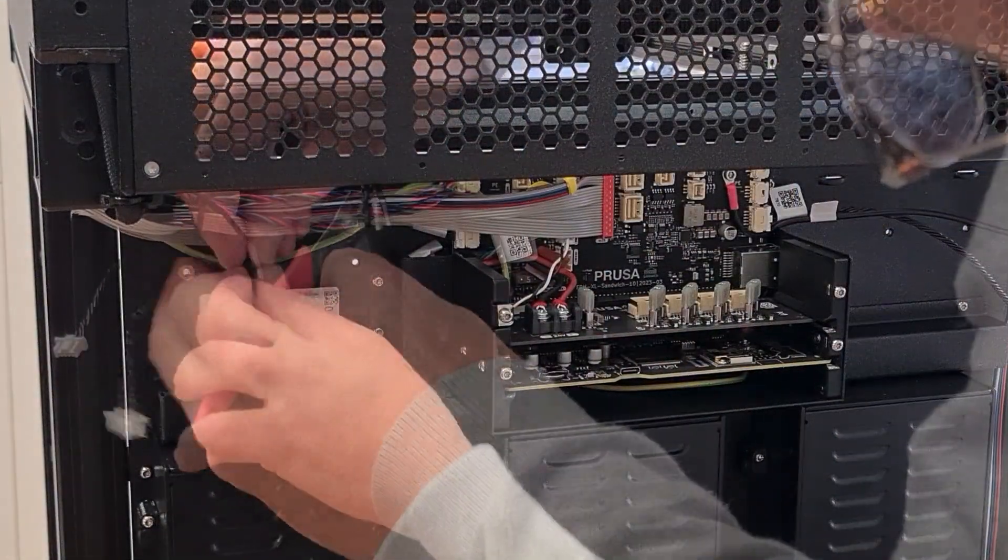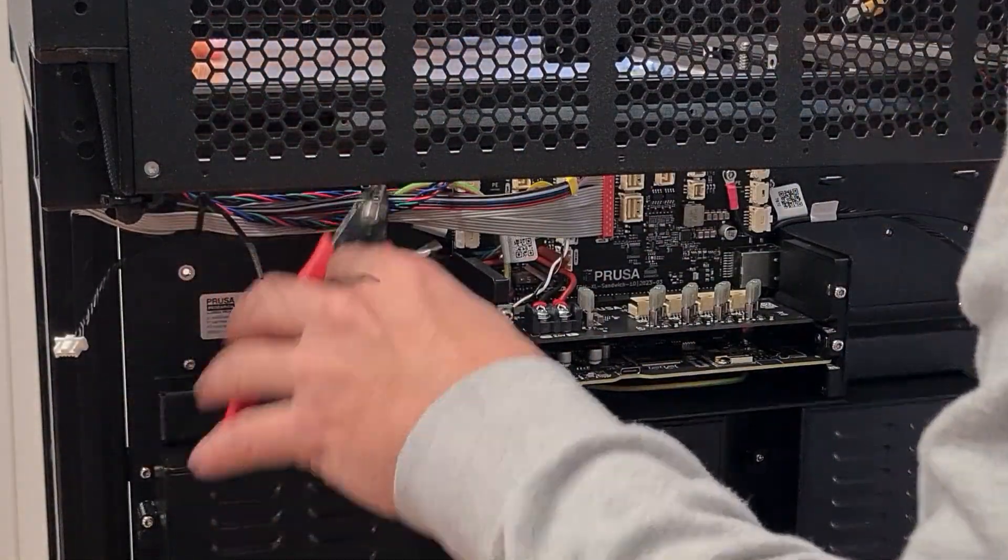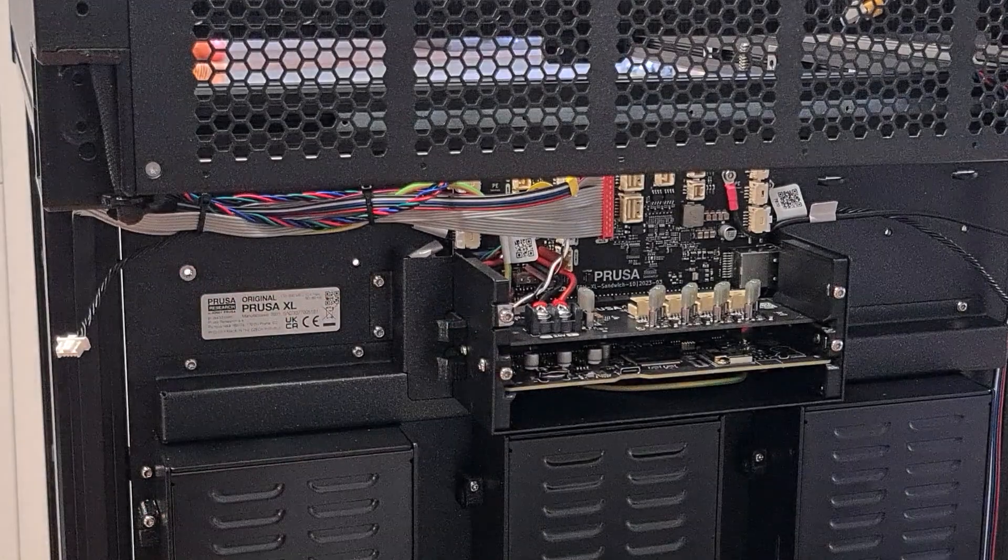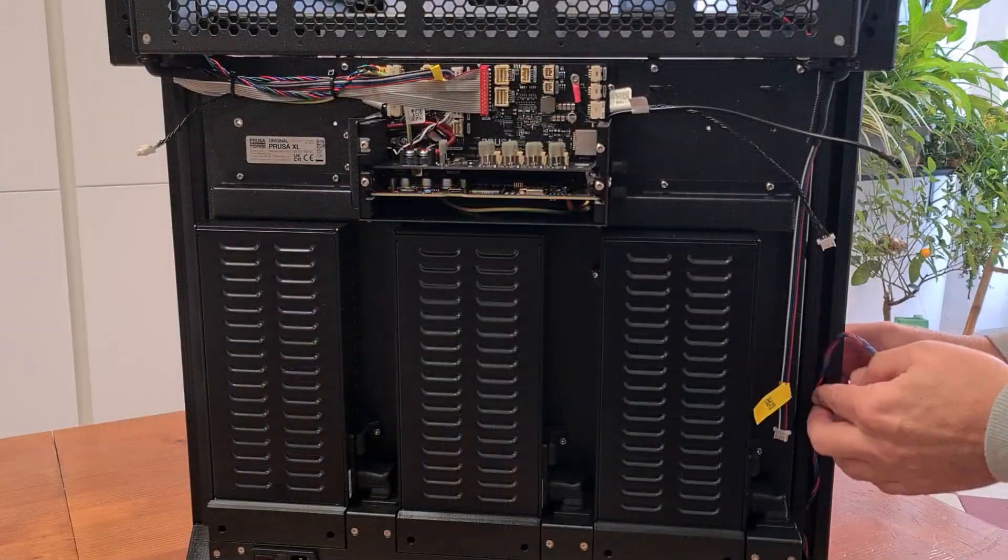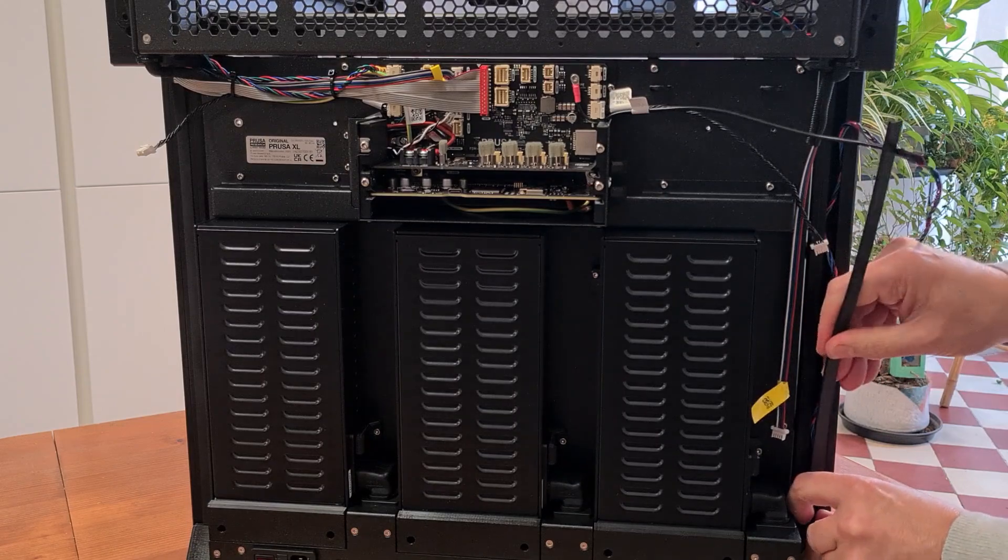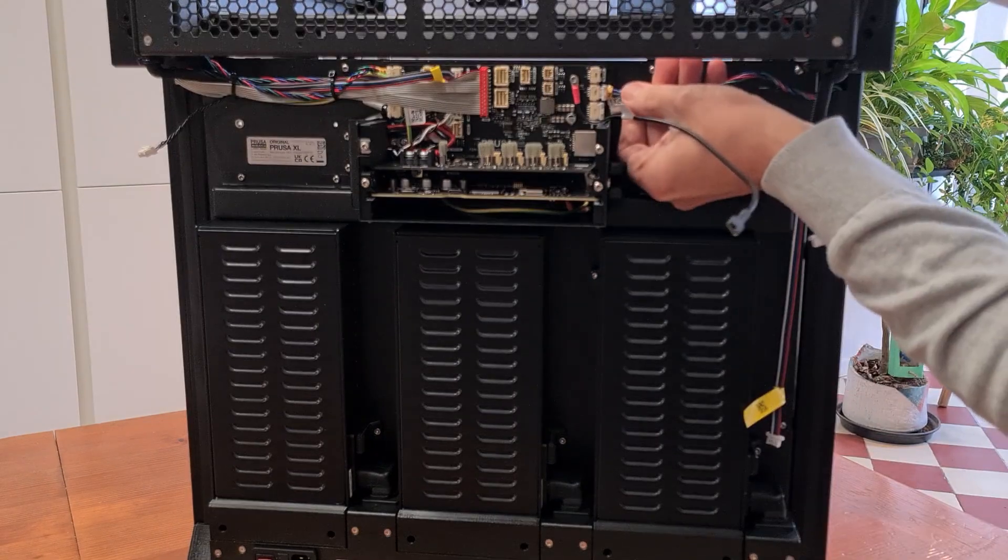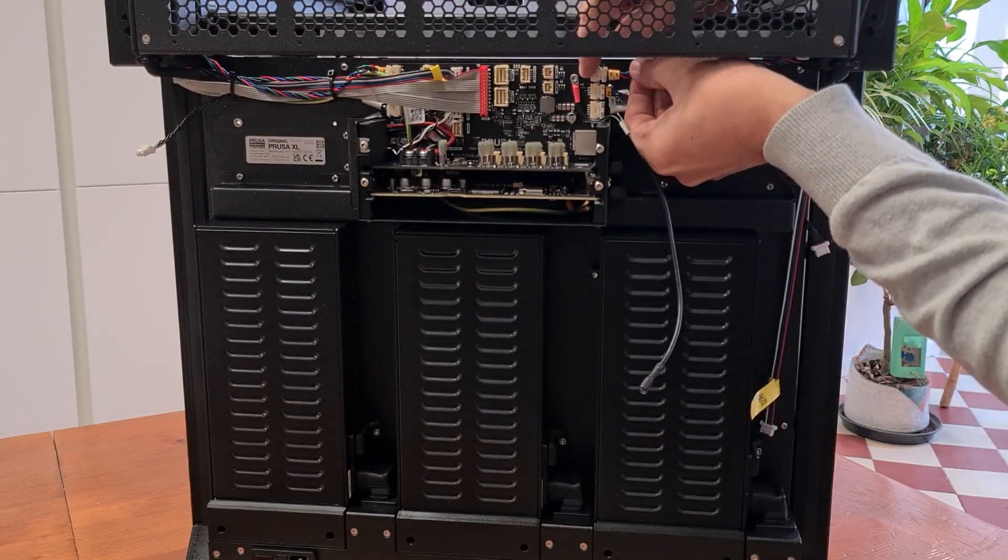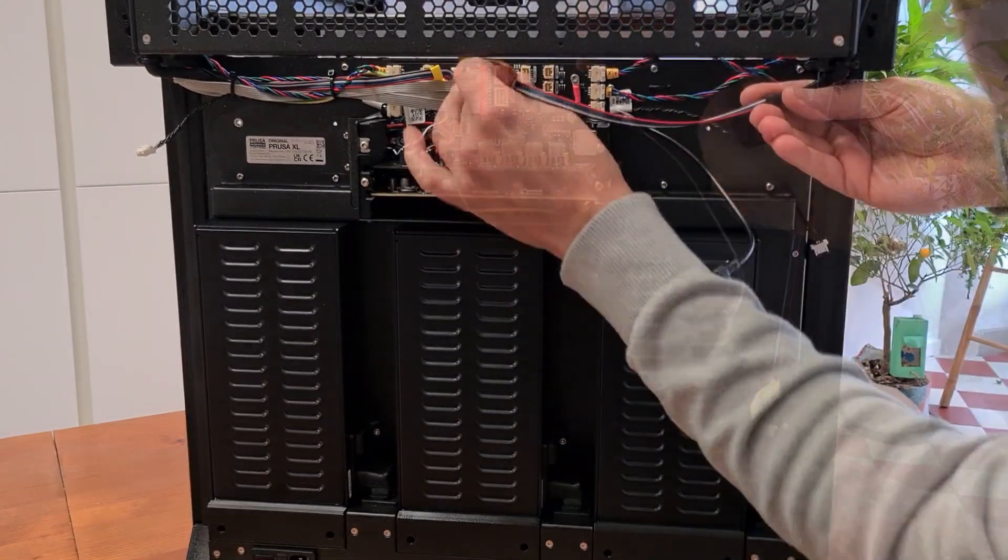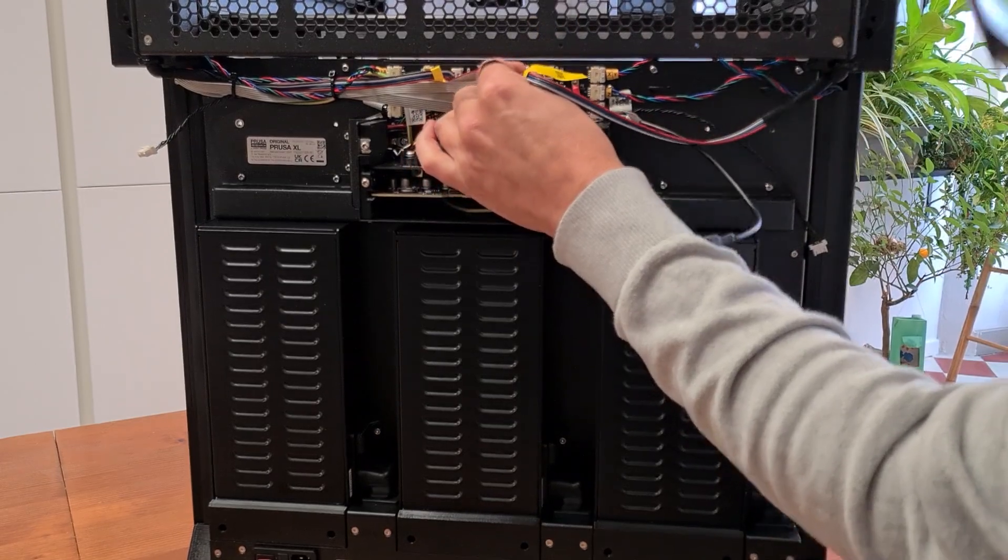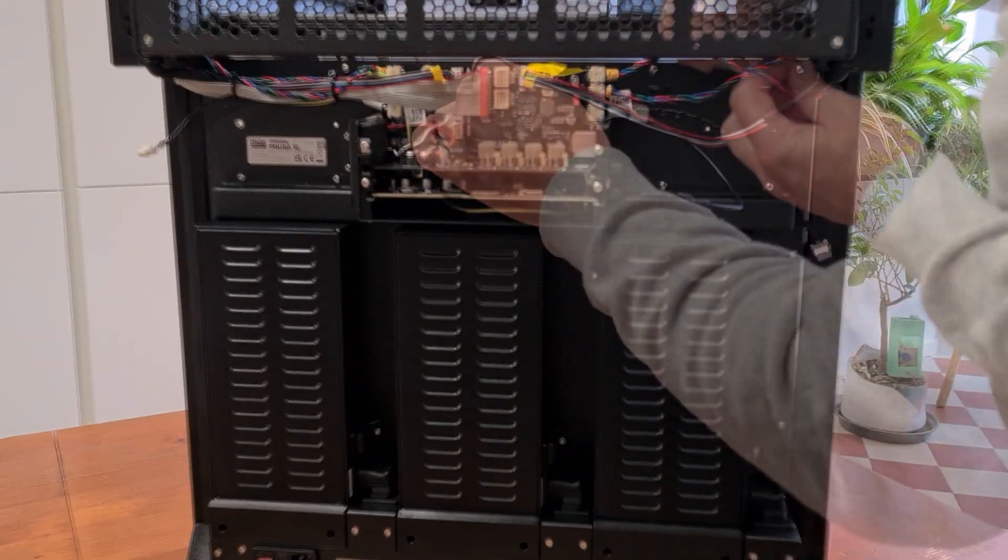As shown here, fixing the connectors is a tricky business. And it's a good idea to check several times before moving on to the next step.